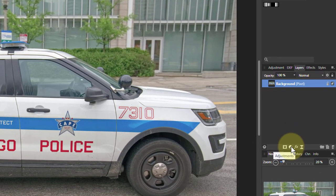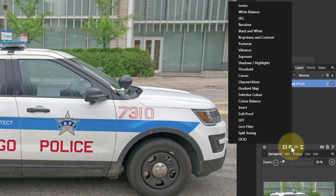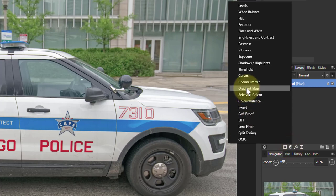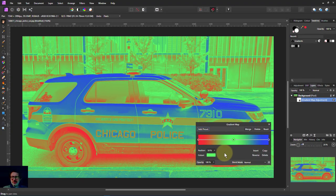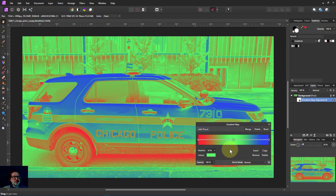You go to the adjustments menu and find gradient map. The first thing it does is make your picture look very weird. This is the default — I'm not quite sure why, but that's what you get.